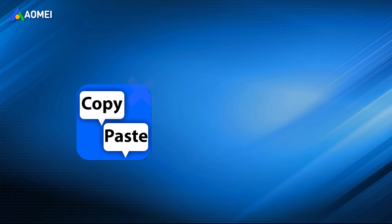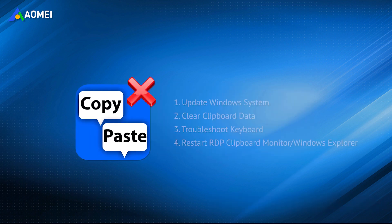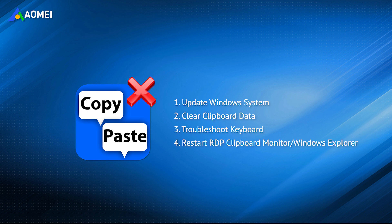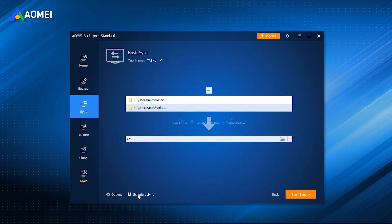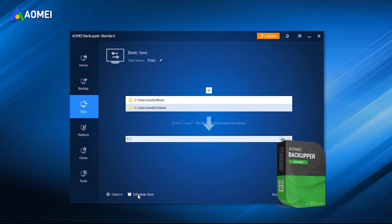If you encounter copy-paste not working in Windows 11, you can follow the solutions above to fix the issue properly. But if you can't troubleshoot, or you want to quickly copy and paste large files to other locations, then you can rely on a fast file transfer tool, and AOME Backupper Standard can be your best choice.